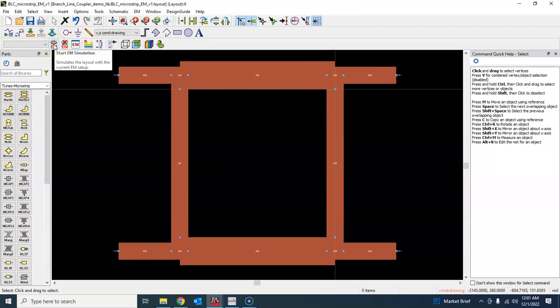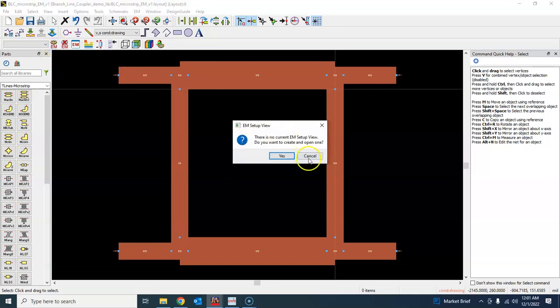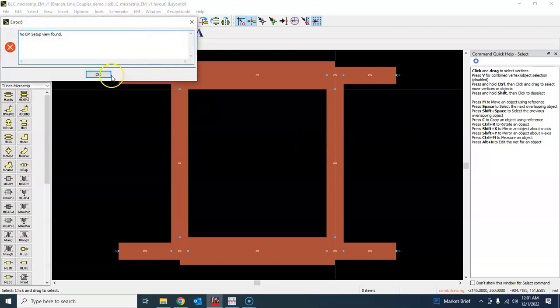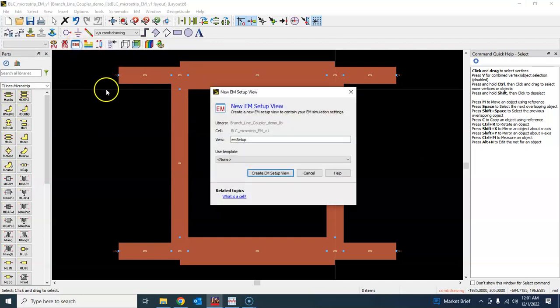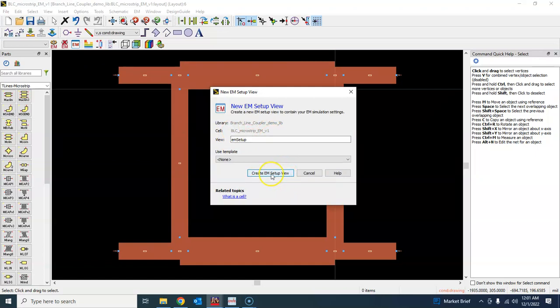To that end, first of all we have to set up this electromagnetic simulation setting. So let's go ahead and create EM setup from scratch.